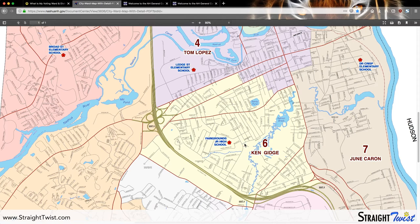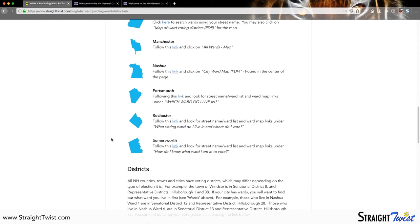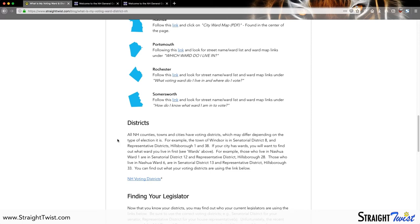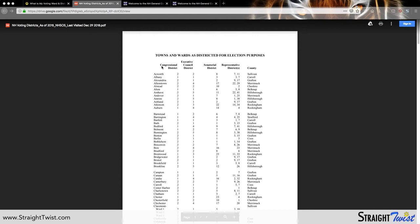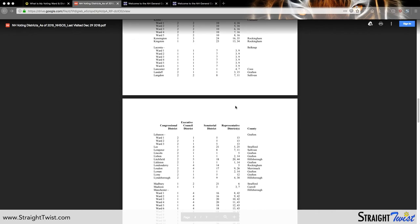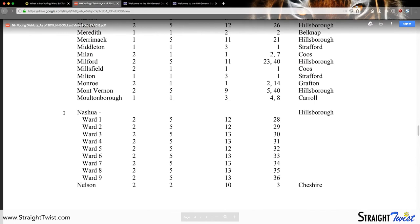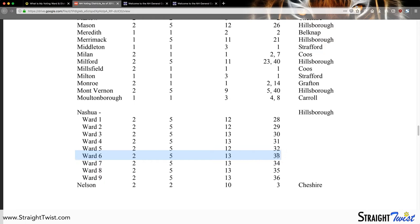Now that we know we're in Ward 6, we can exit there and go back to the Straight Twist article about wards and districts, and scroll down to where it says 'Districts.' Then we're going to click on 'New Hampshire Voting Districts.' This page is updated by the New Hampshire Secretary of State. It has each and every voting district, and the one we're looking for is the representative district, on the right-hand side. We scroll down to find Nashua. The sheet lists the city or town on the left, the county on the right — which in this case is Hillsborough — and then lists each ward. We know we're in Ward 6, so we follow that row all the way across to the representative district column, and in this case that is number 33.